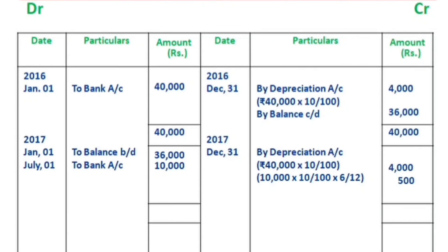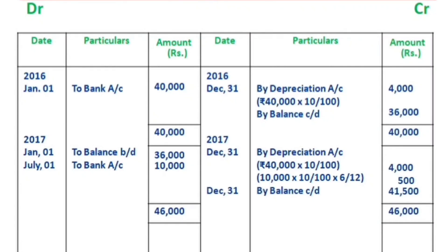In 2017, we have closed the year. The total depreciation is Rs.4,000 plus Rs.500 equals Rs.4,500. The combined balance on the credit side gives us a balance carried down. So the balance is Rs.41,500.